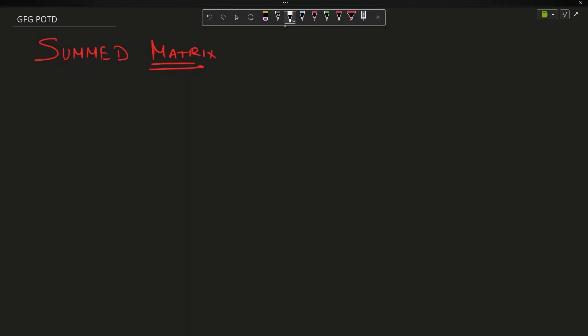Welcome back to the channel guys, hope you are doing extremely well. This is a very on-campus quarter, so we are going to deal with the question of some matrix today.